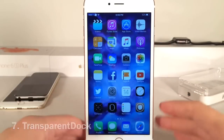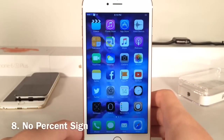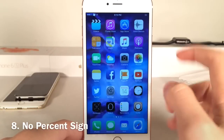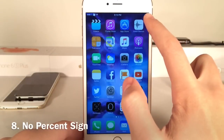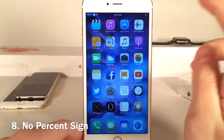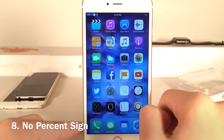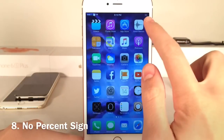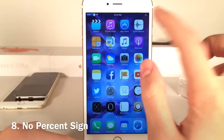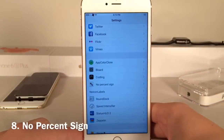Next up we have No Percent Sign. Basically what this does is remove the little percent sign from the battery percentage display, and also remove the battery icon, to clean up your status bar. As you can see it just says '50' as opposed to '50%' with the icon.